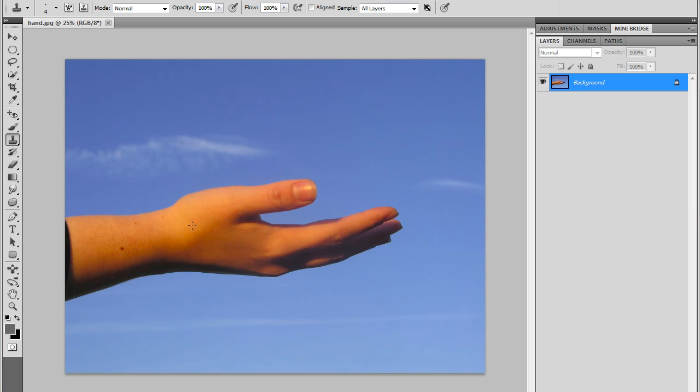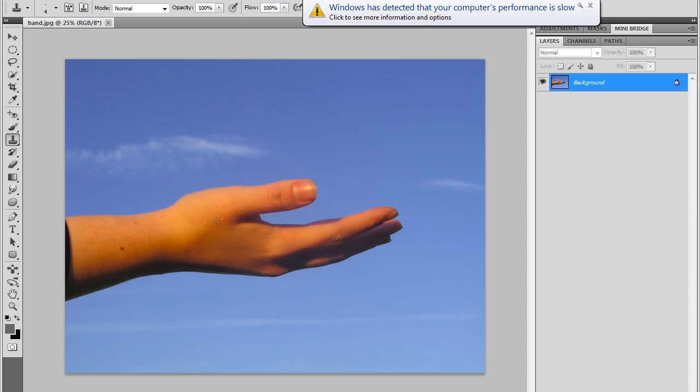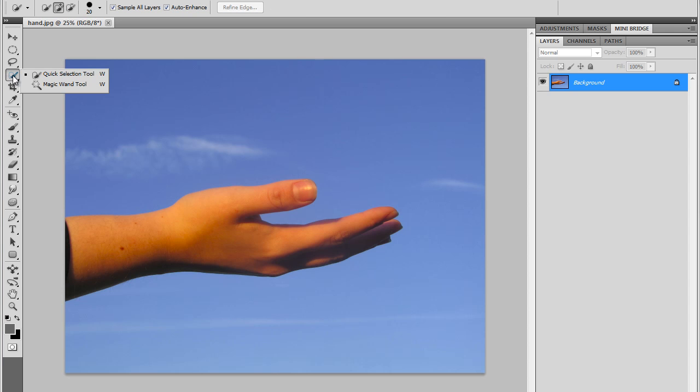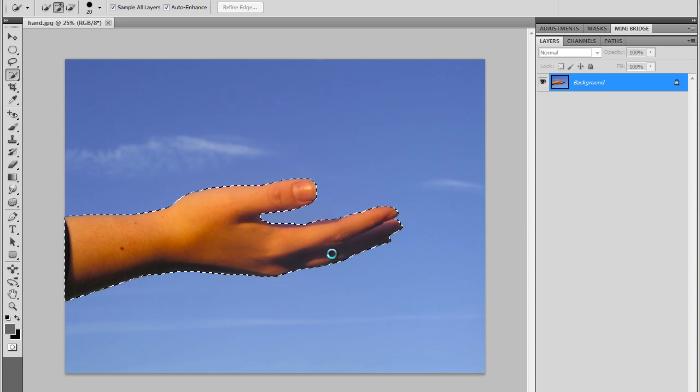So I've got this stock image of a hand, and the first thing I need to do is I need to extract the hand from the background. This will be the first step, so I'm going to guide you step by step. So I'm going to use the Quick Selection tool to quickly select the hand. I'll just click and drag, and I've got it selected.